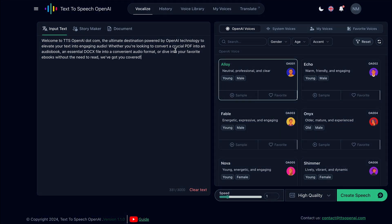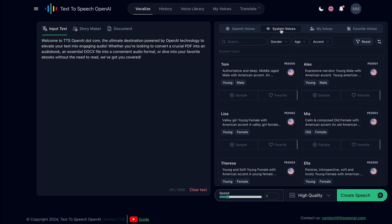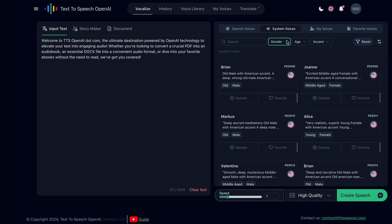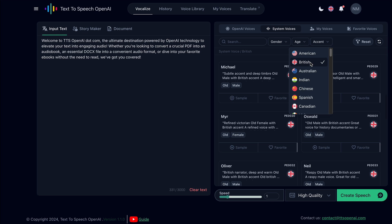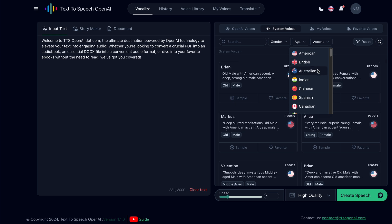OpenAI voices are optimized for English. If you want to convert audio into different languages, you can use these system voices. There are many options and you can filter these voices by gender, age, or accent.